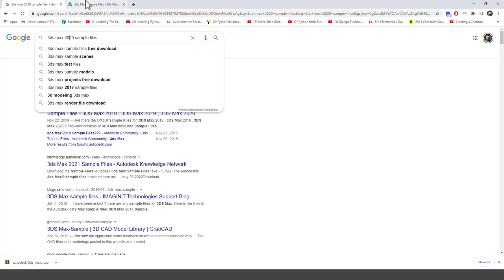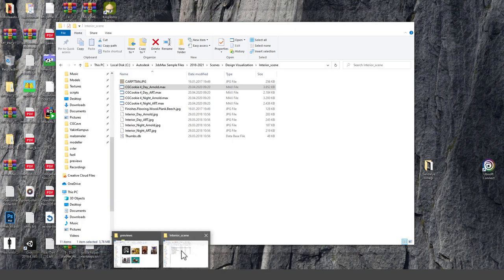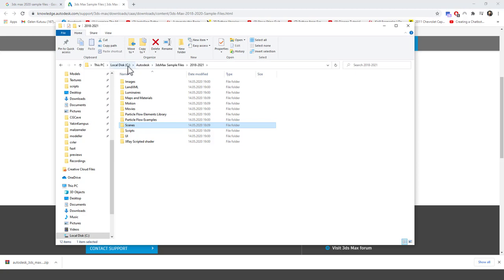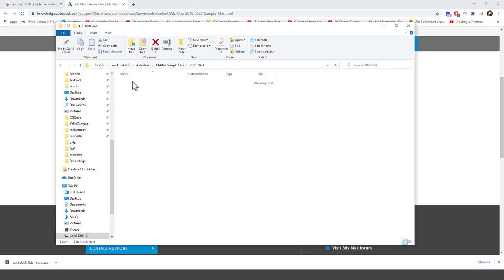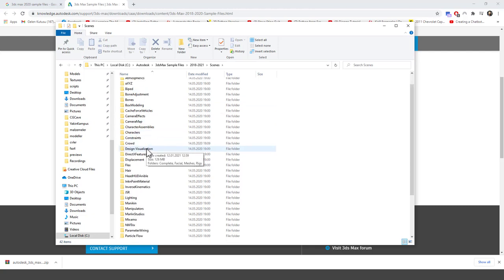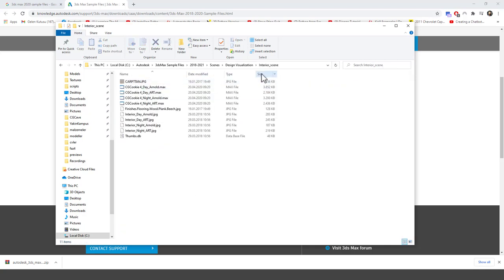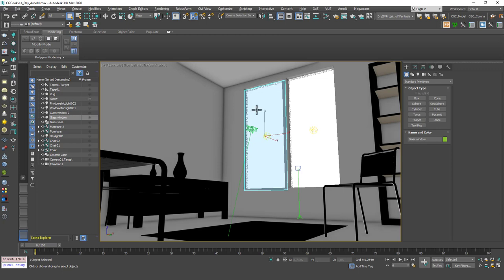You can go to Google and search for 3ds Max 2020 sample files. The reason I wrote 2020 is because this is my Max version and this page will come up and you can download them from here. In that folder, when you double click on it, it extracts to C:/Autodesk/3ds Max sample files, and in there go to scenes, there is a folder called design visualization, and in there there is a folder called interior scene and I've opened up this one.